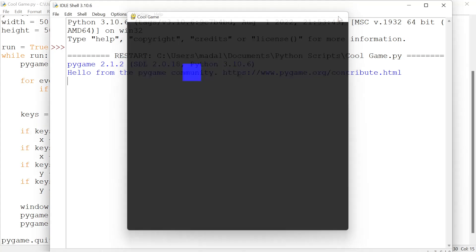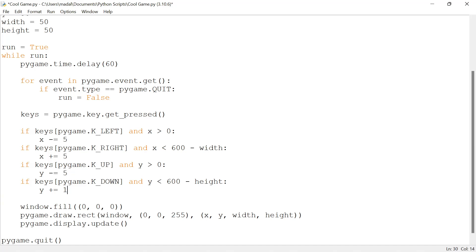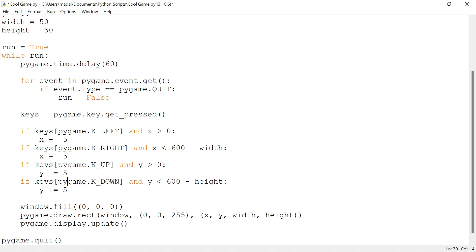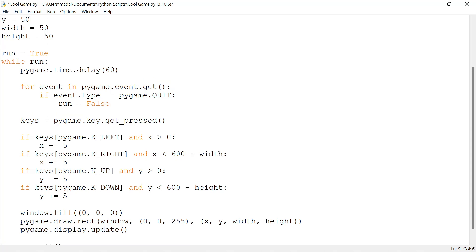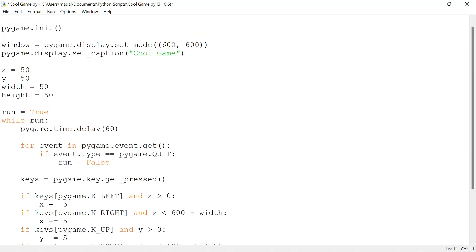It's better than the first time, and this is going to be important for our jump. You can change this if you want. Okay, so jumping. Before we start actually coding our jump, I'm just going to define a few variables.